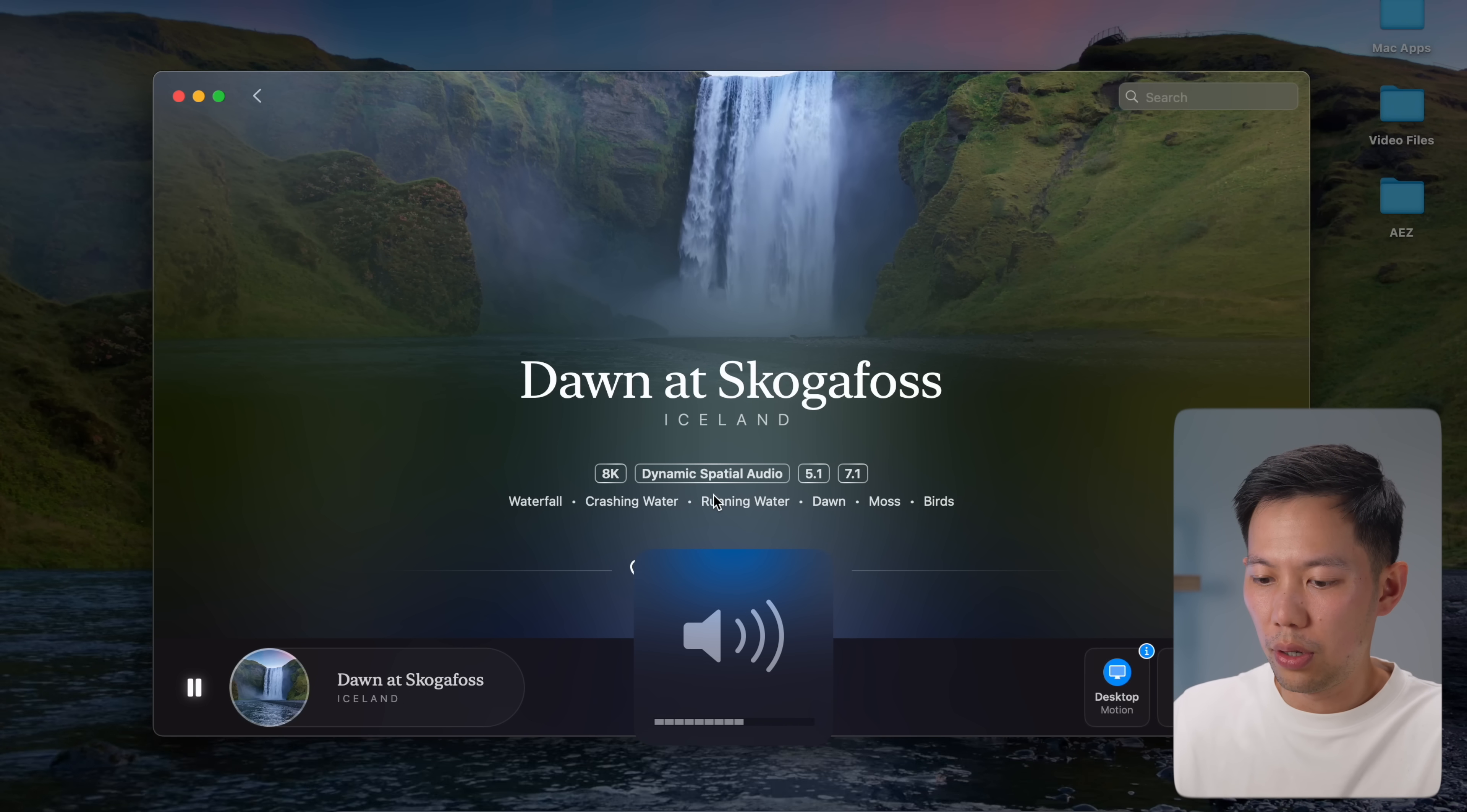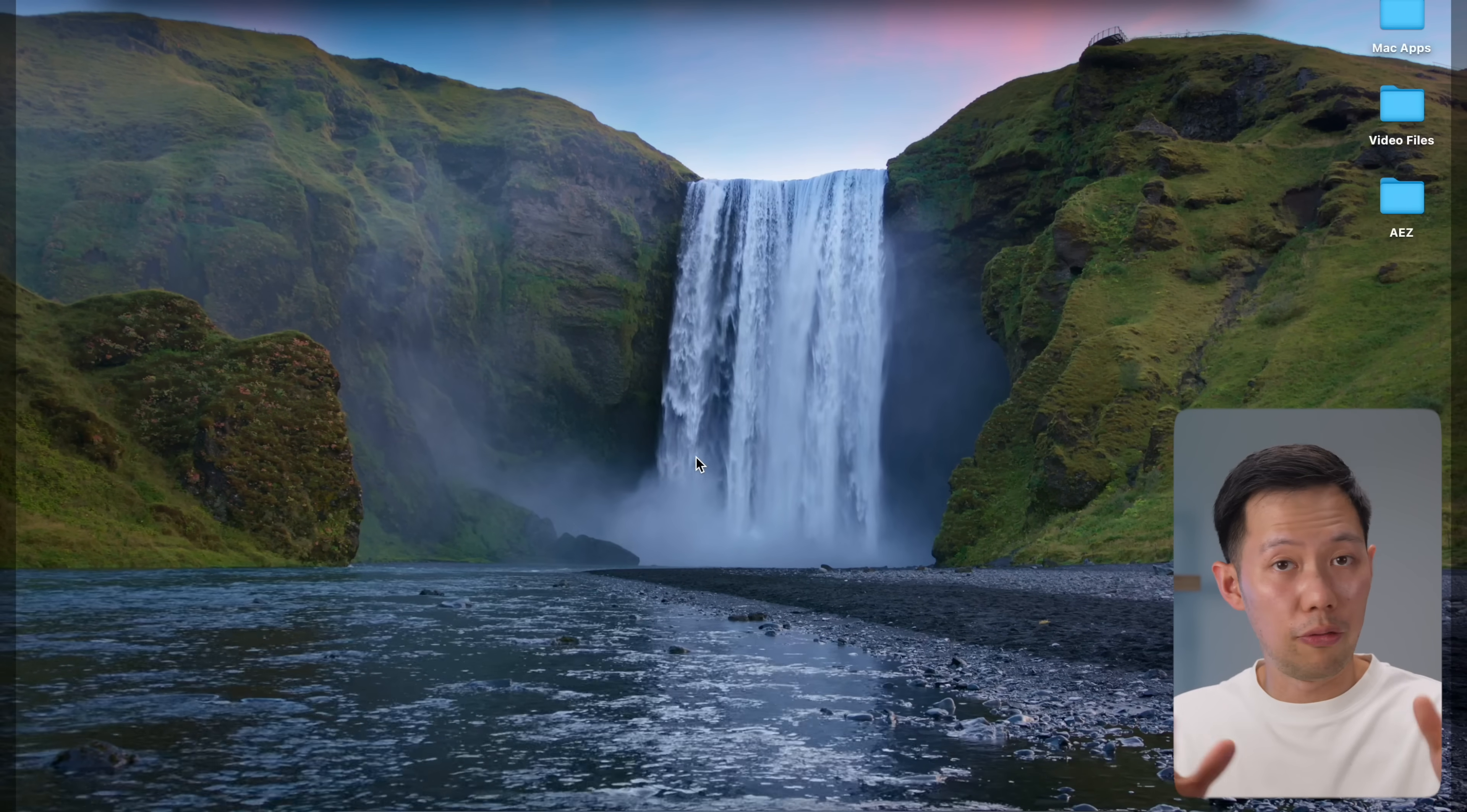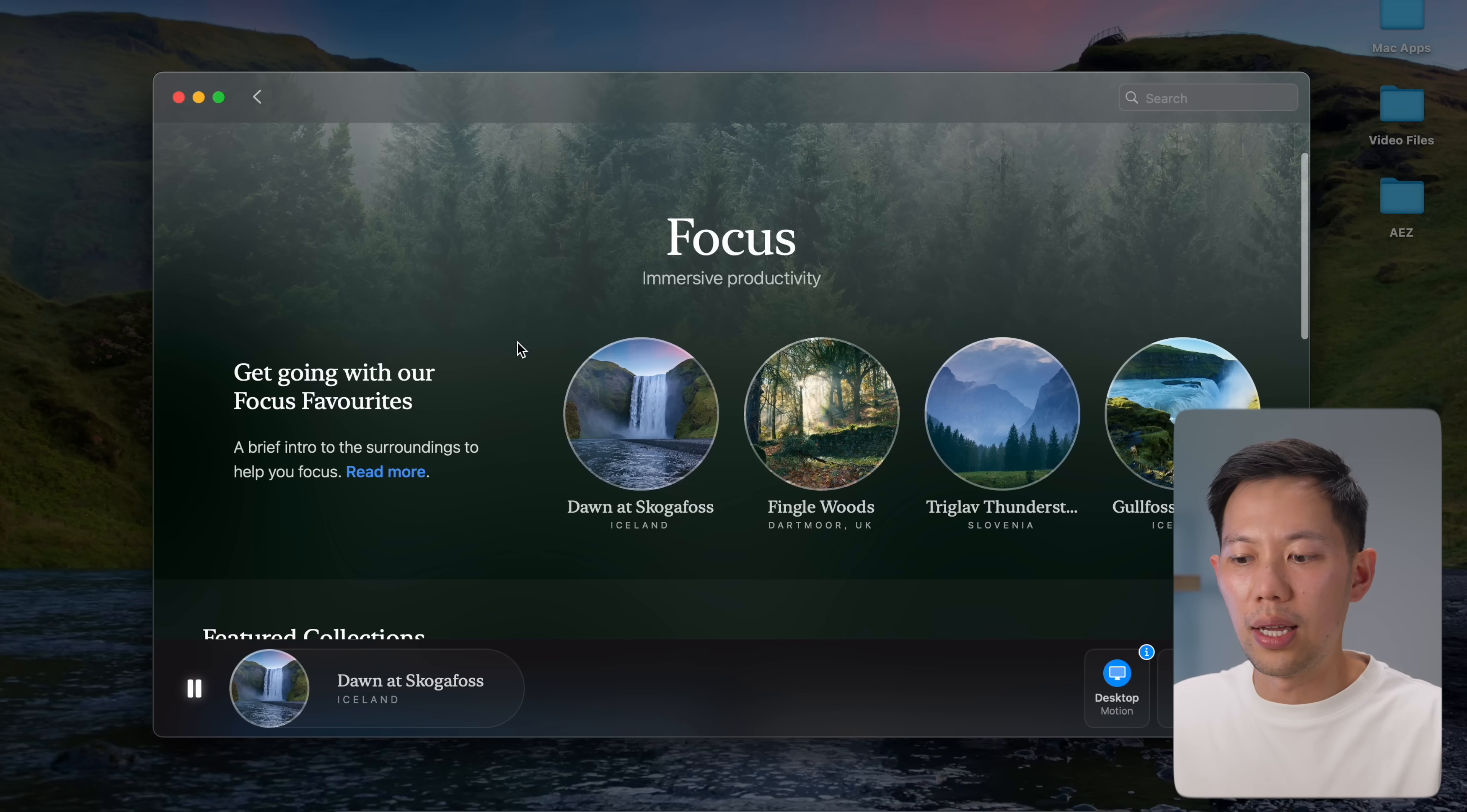As you can hear, it will immediately turn on spatial audio supported white sound, change the backdrop of my desktop to a beautiful 8K cinematic backdrop, and it can also be linked up to smart lights to change your physical surrounding. It's such a simple yet beautiful app and it helps me get in the flow for challenging work. Best of all, it's completely free.